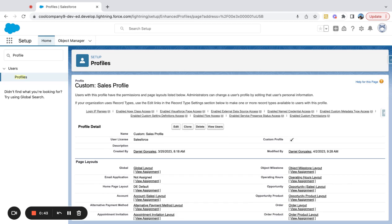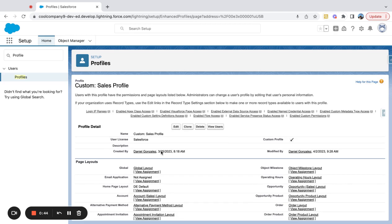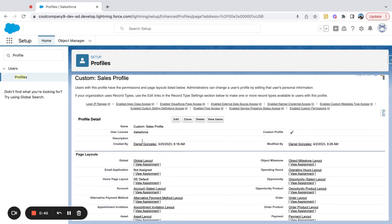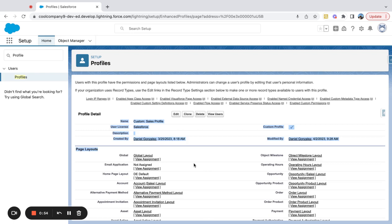And you can see this takes me to kind of like the old school view of a profile. If you've been using Salesforce for a while, you're probably familiar with this. This is great, but the enhanced user view in my opinion is a little bit better. It's easier to navigate.